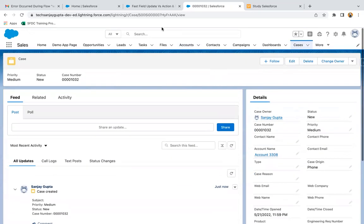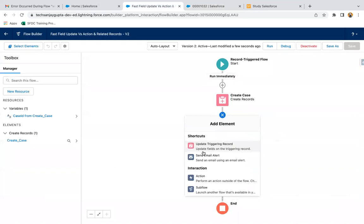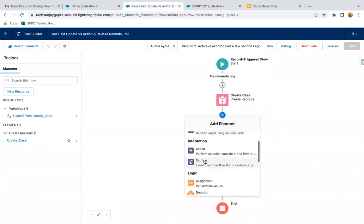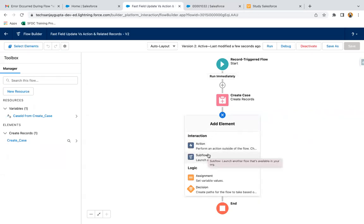So this way, if you want to do something on a related record, you can choose Actions and Related Records. Also, if you want to perform any action — like send an email, send a notification, or call any sub-flow — those actions are also available.